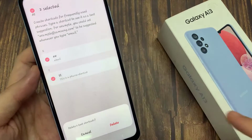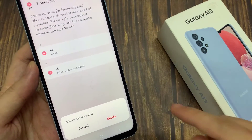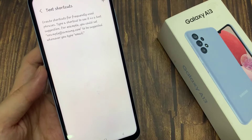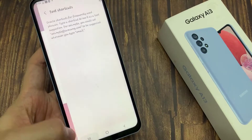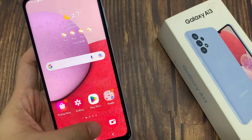And then tap on delete. And that's it — that is how you can remove the text shortcut.